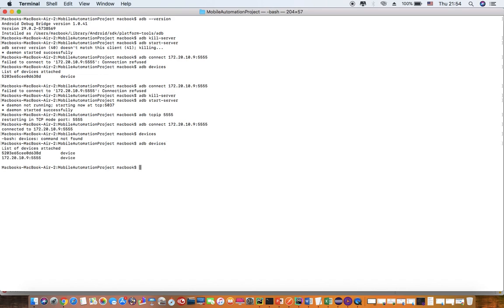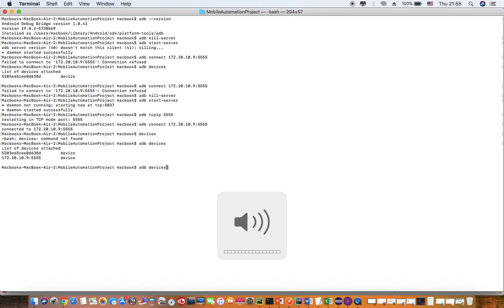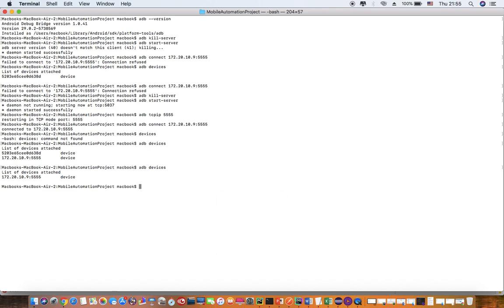Now what I am going to do is remove the USB cable and check. So now I have removed the USB cable from my Android device and my system, and I check... I get it. So please remember, the first time you have to connect using USB cable. After the connection is made, you can remove the cable and use the Wi-Fi connection.